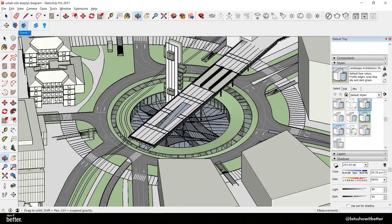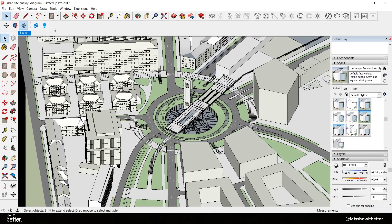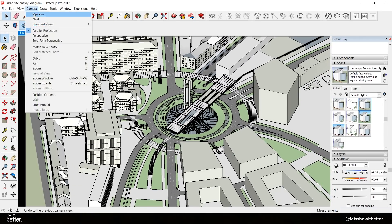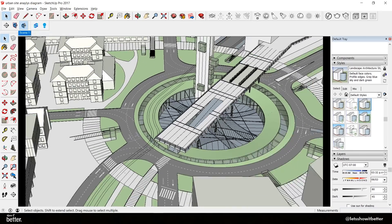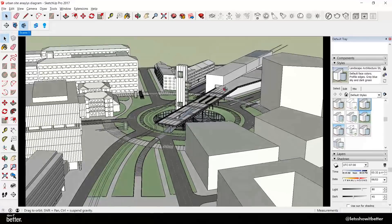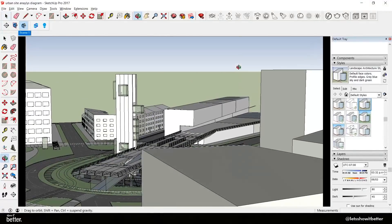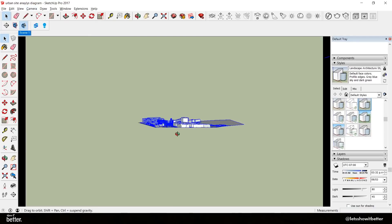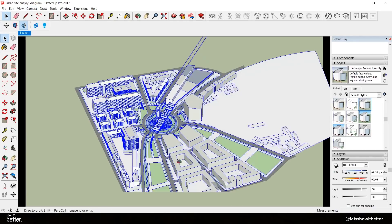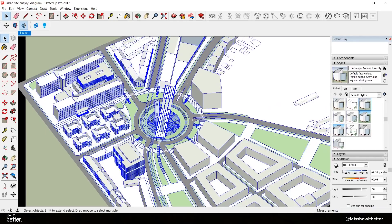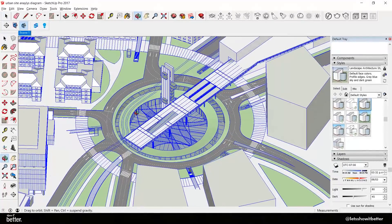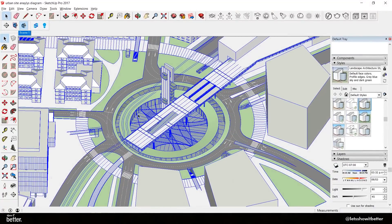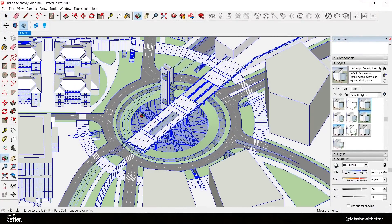What we want to do first is have our image in parallel projection. Sometimes your image can be in perspective mode, just as it is right here, but you want to go to Drawing and view in parallel projection so all the lines will be parallel — it will be more of a diagram-style image.